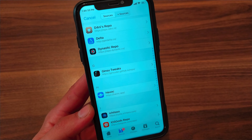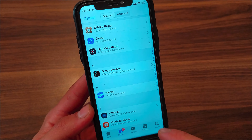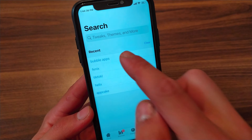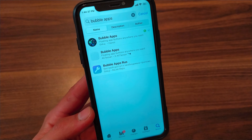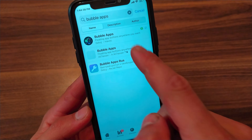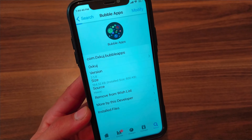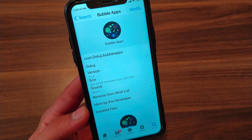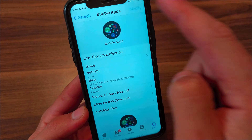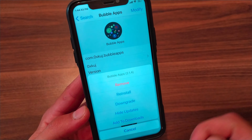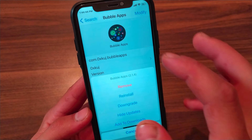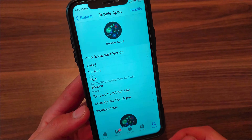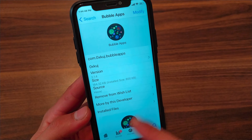After adding the source, go to Search and search for the Bubble Apps tweak. This is the tweak — just go ahead and install it. I already installed it so I won't install it again.